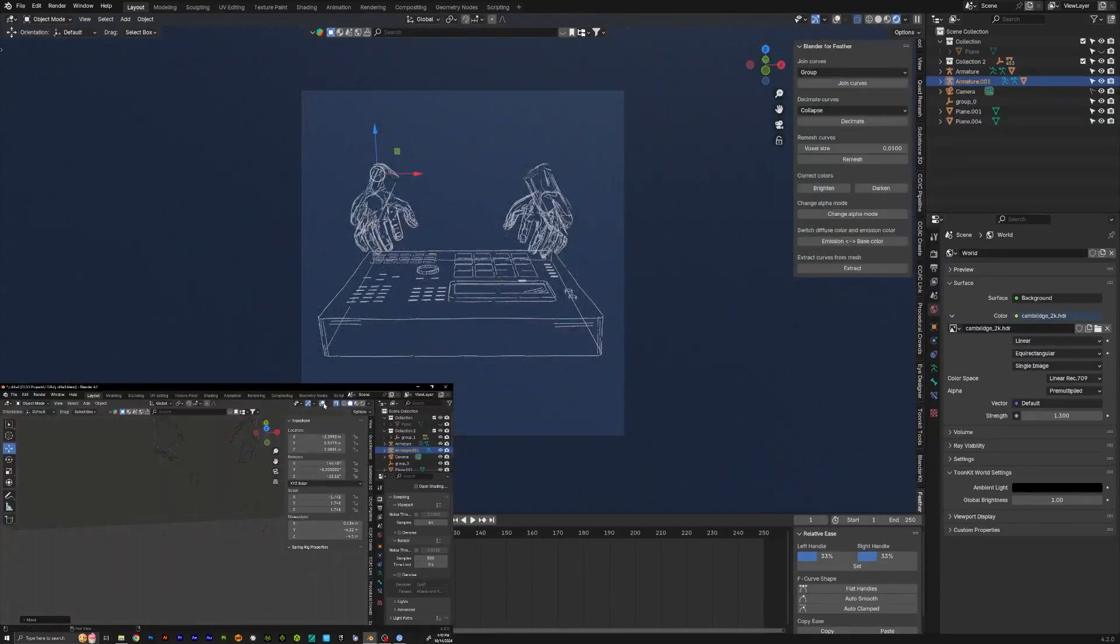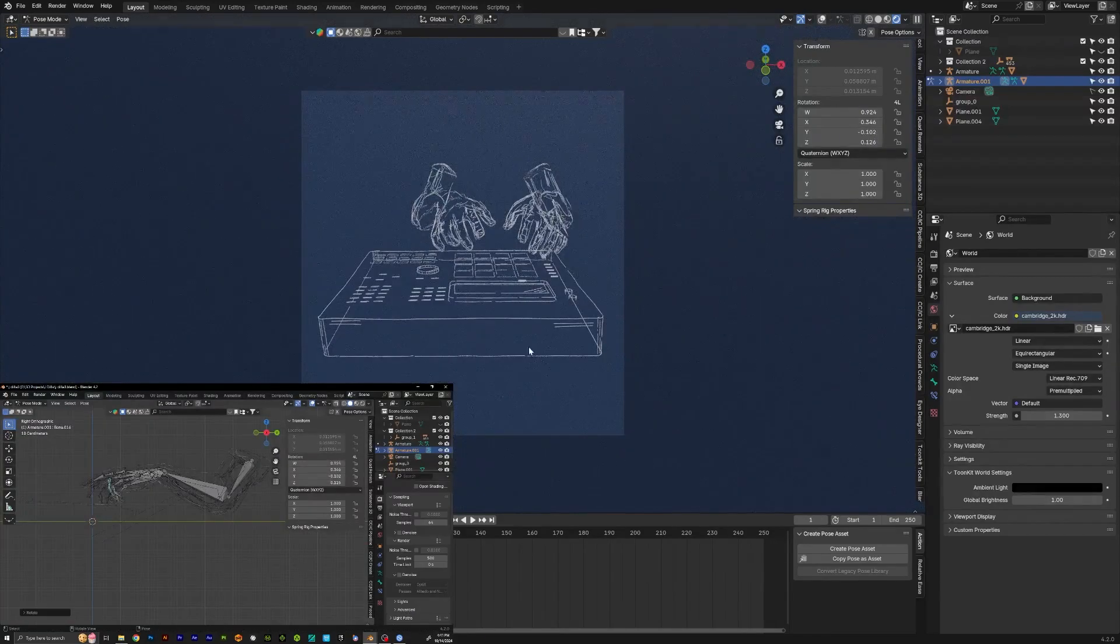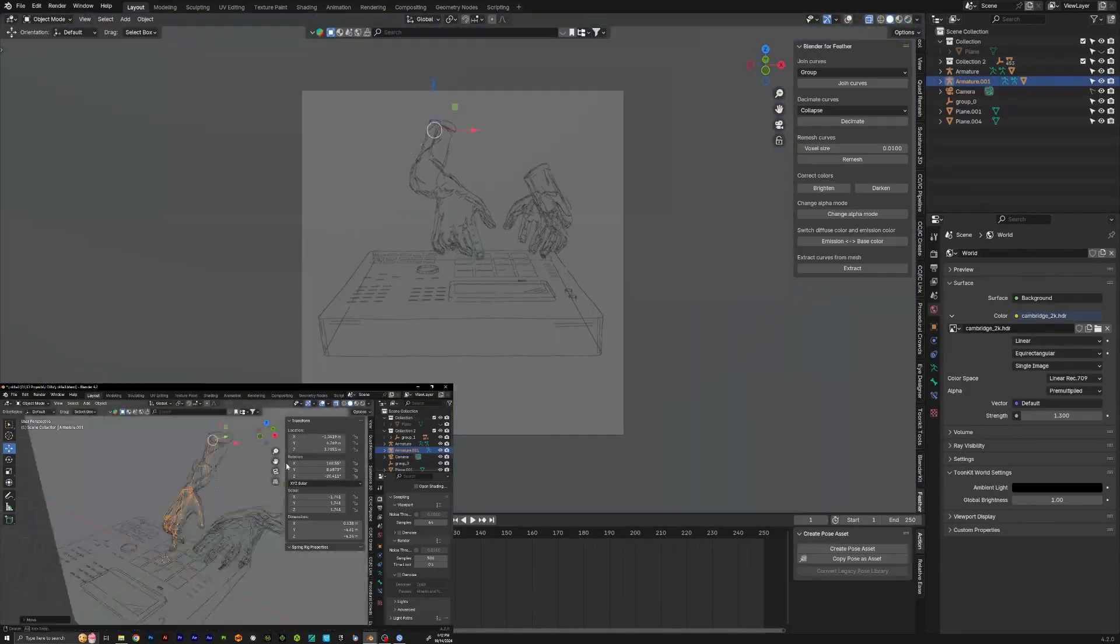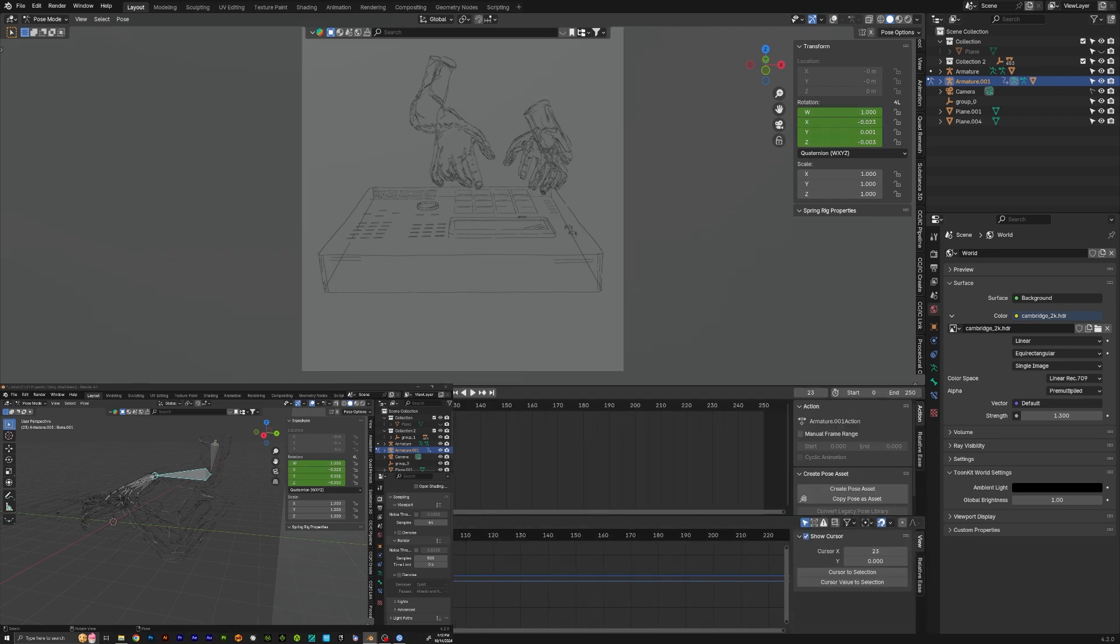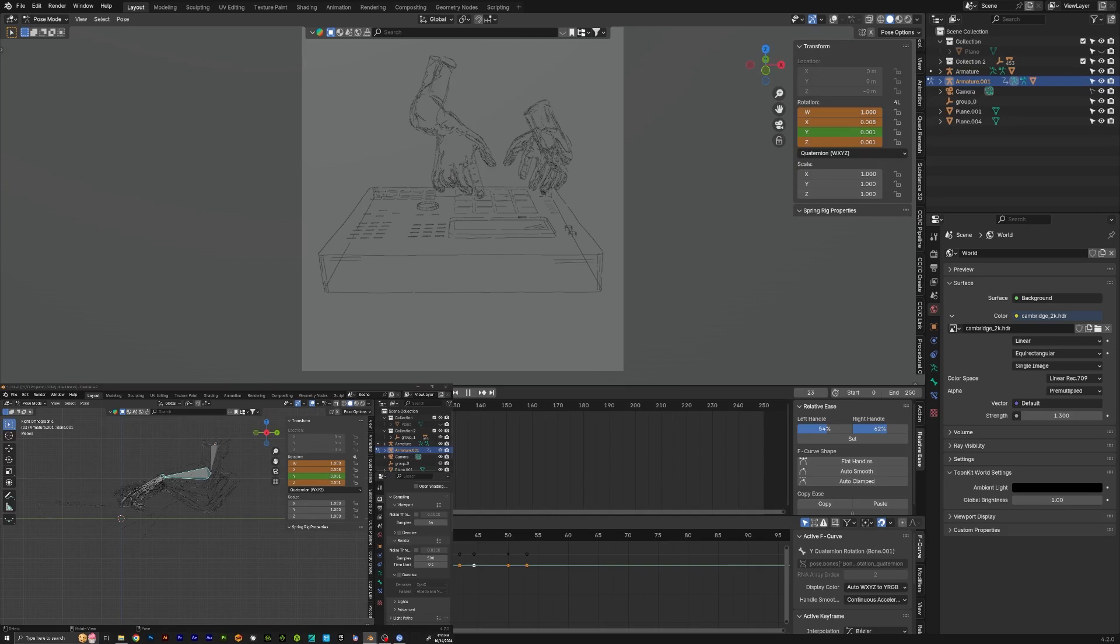I didn't have to do any weight painting or anything like that. If the geometry is a little bit more complex, I might have had to do some weight painting. But for the most part, it was just a simple click—automatic weights—and it worked just fine.